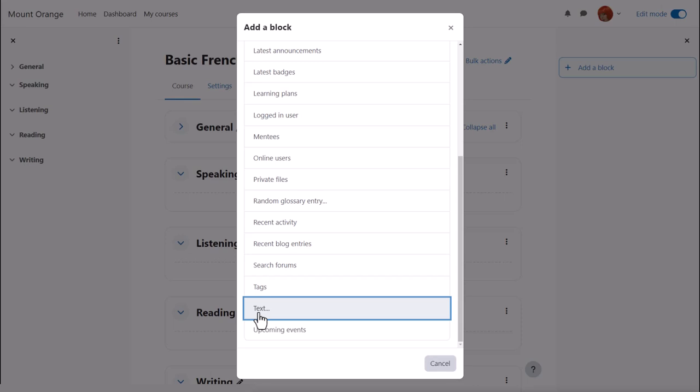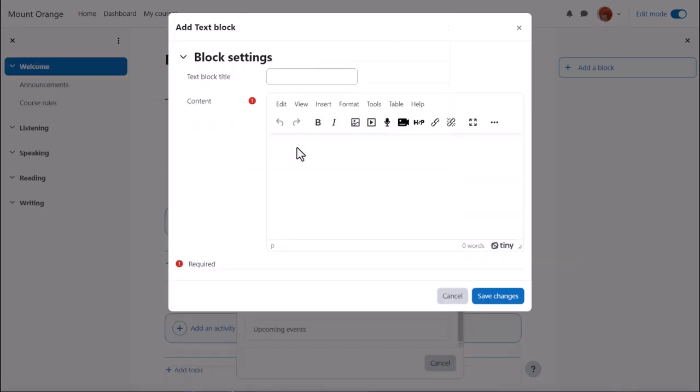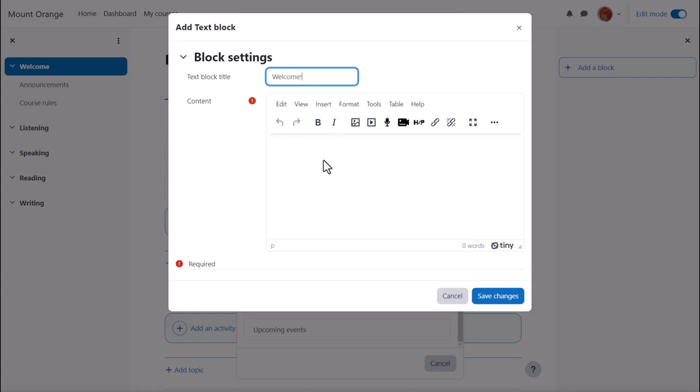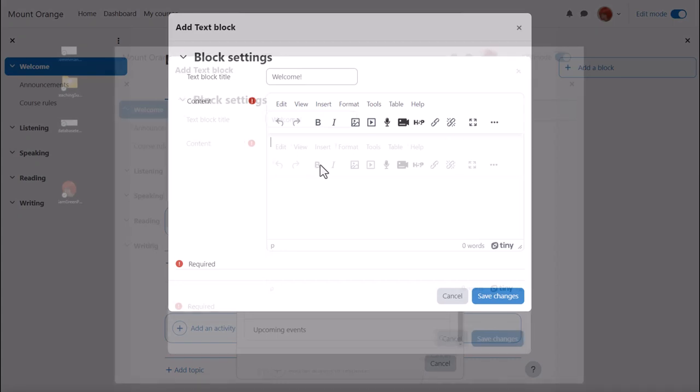Let's add an image of the course teacher with a short message. We give it a title, I'm going to call it welcome, and then in the content we add the image we want.